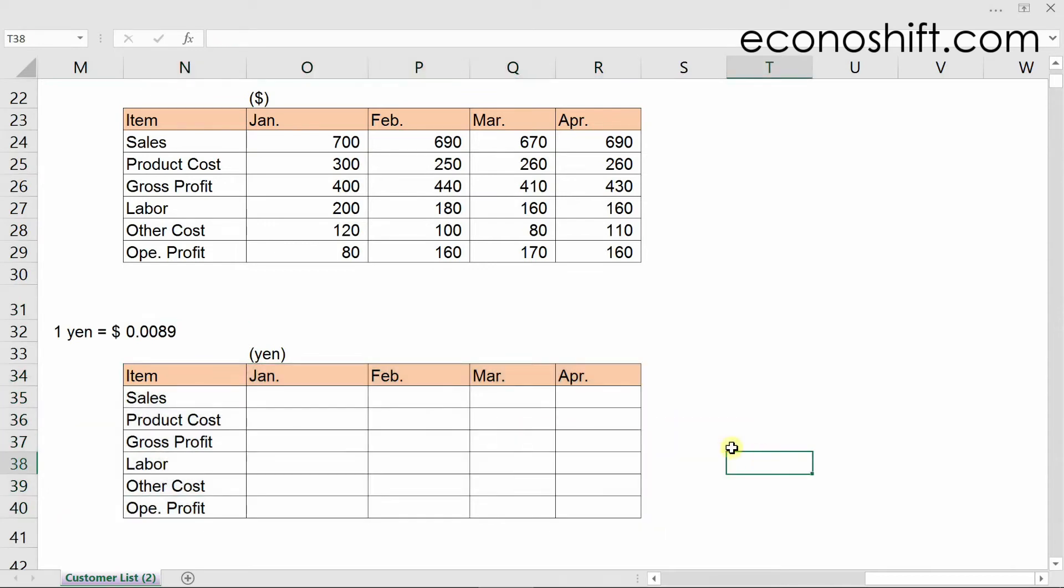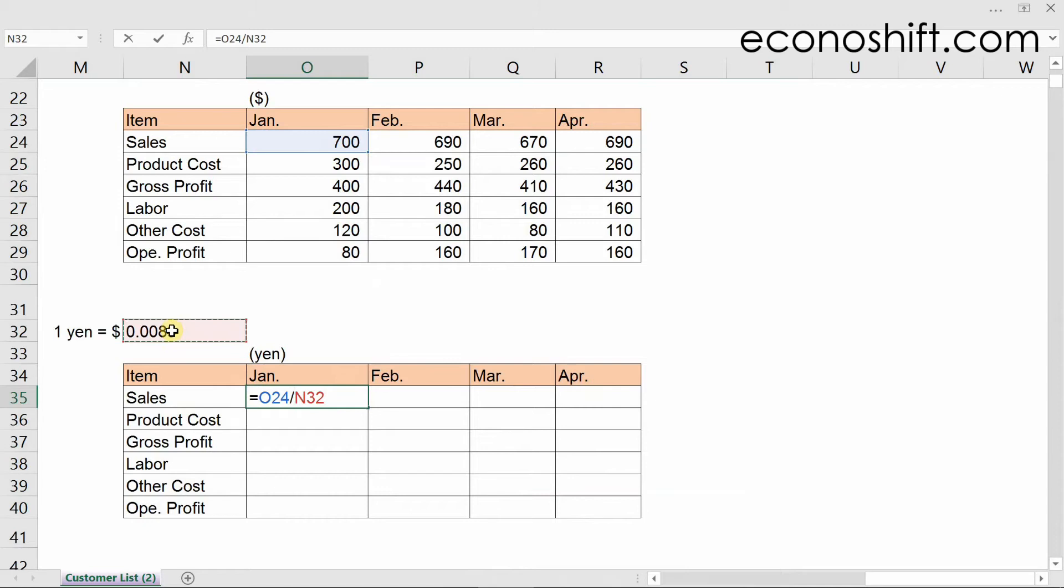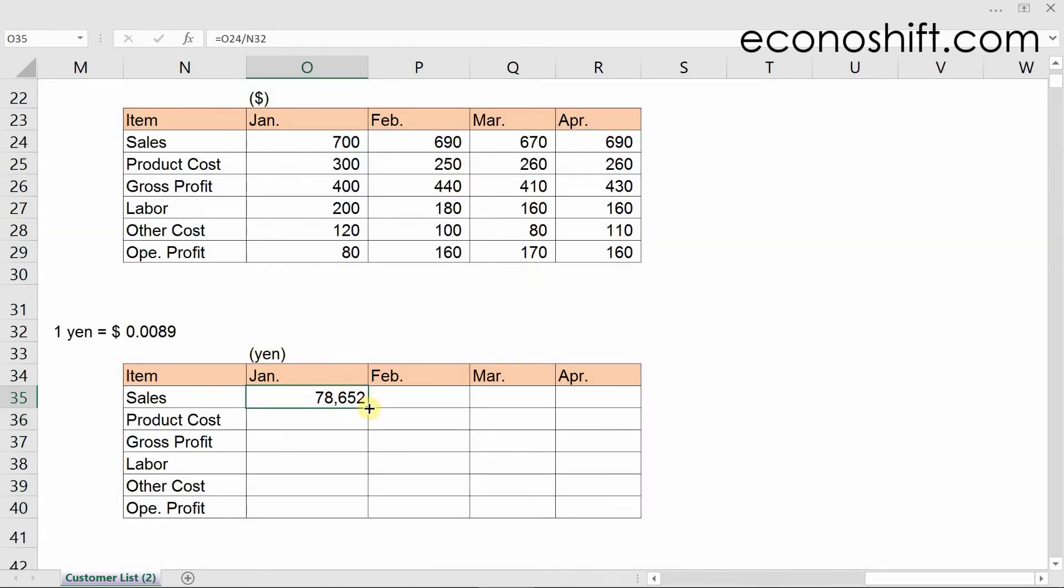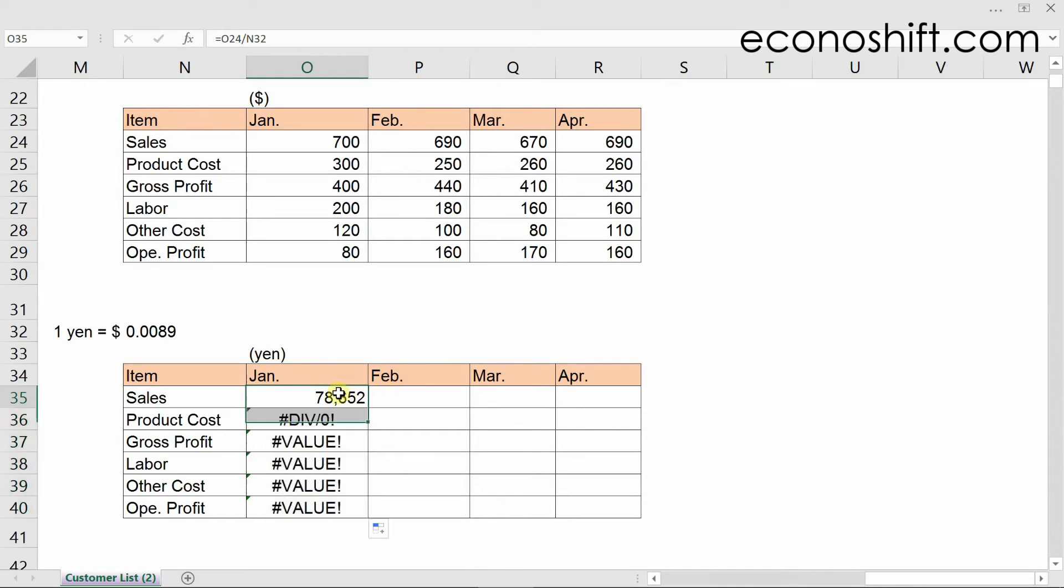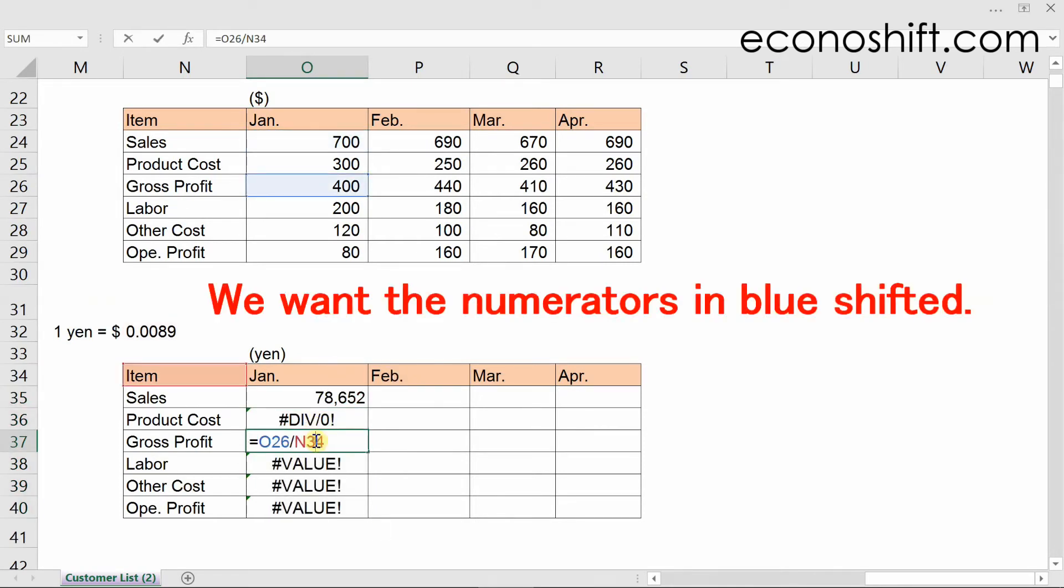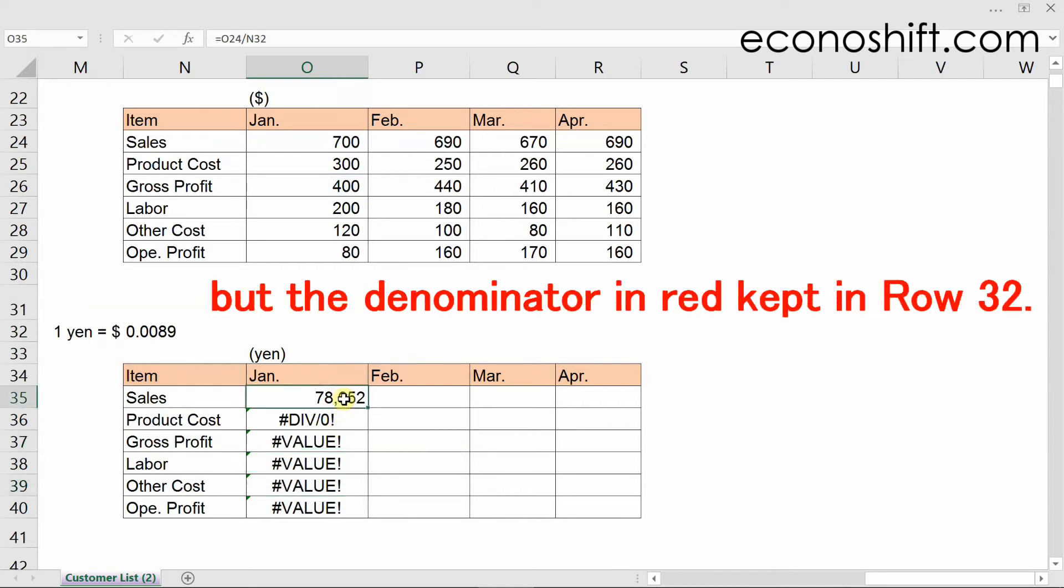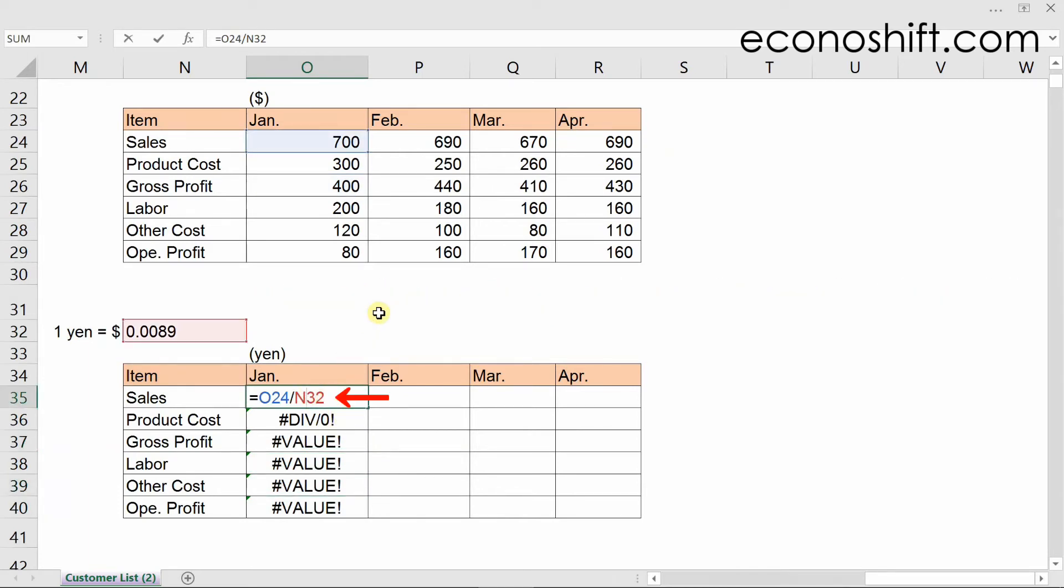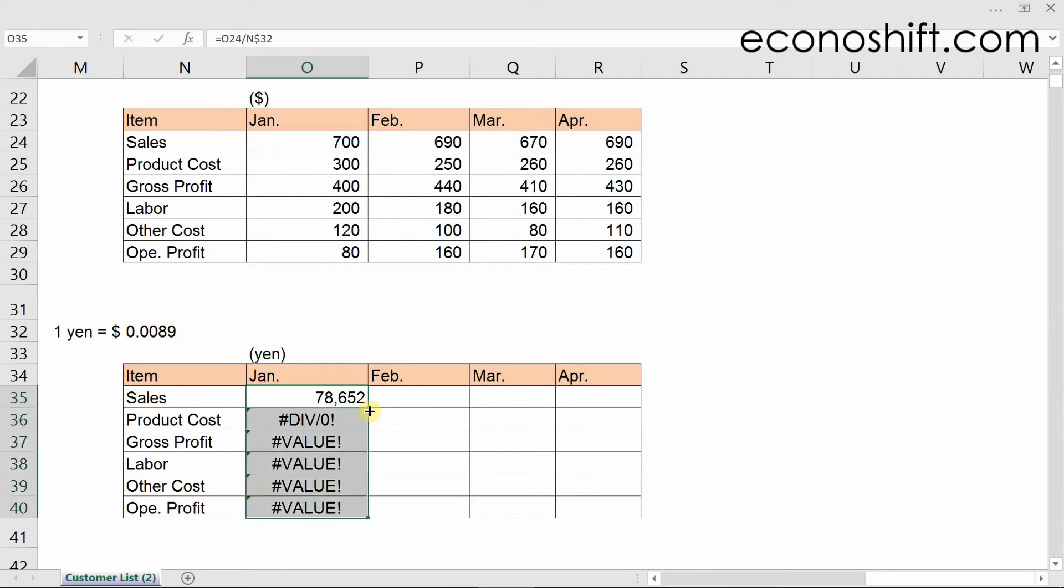Let's do it here. Start working on the cell on the upper left. By dividing 700 by 0.0089, you'll make it display the Yen amount. If you just copy it down, the reference to cells will be shifted. We want the numerators in blue shifted, but the denominator in red kept in row 32. So I'll put a dollar symbol in front of the 32 and copy the cells down. It works this time.